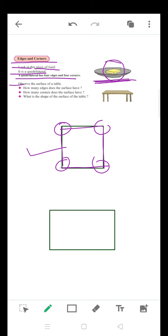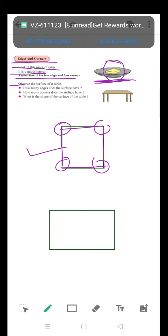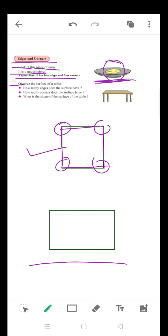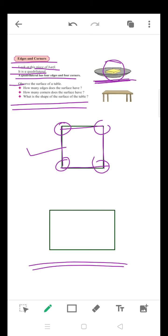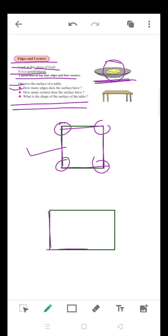Now observe the surface of the table. When we observe the surface of the table, it looks like a rectangle. Here is the first question: how many edges does the surface have? Count the edges — one, two, three and four. There are four edges. The answer to the first question is four edges.